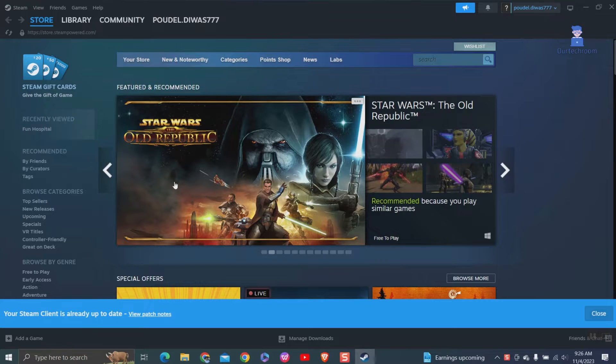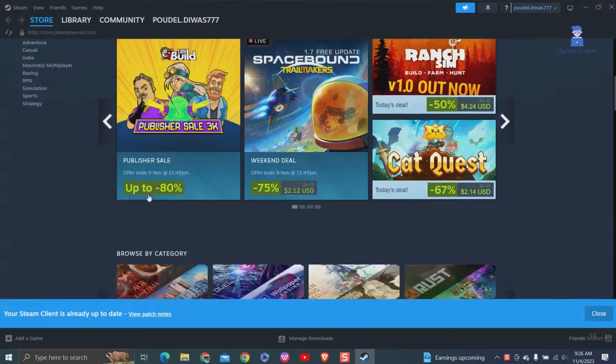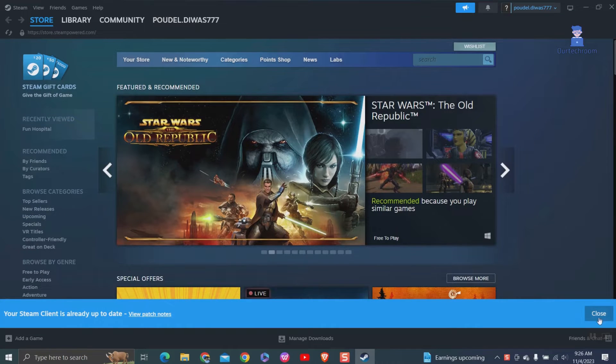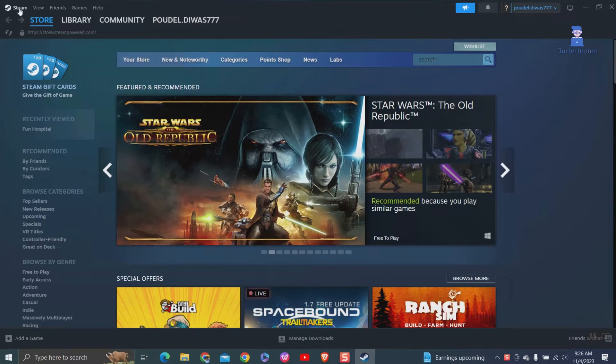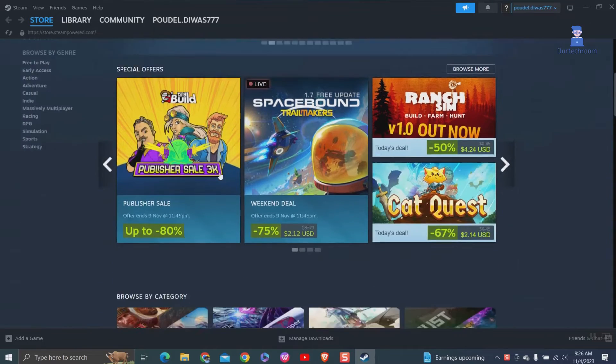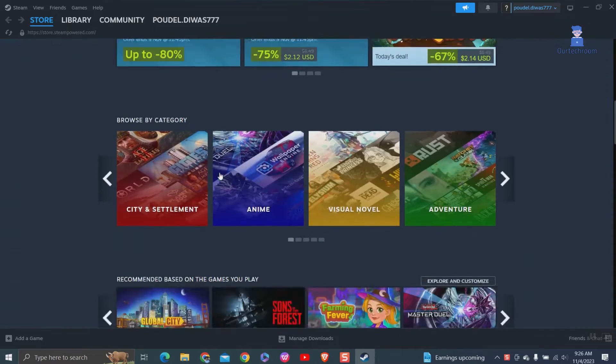We can see this as default screen mode in Steam. It is called Desktop Mode. It is a windowed interface that can be used on a computer monitor.